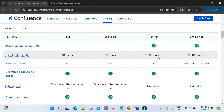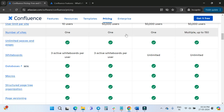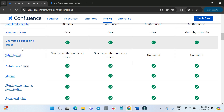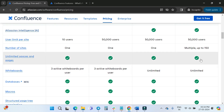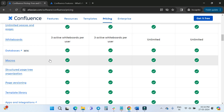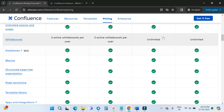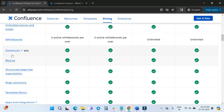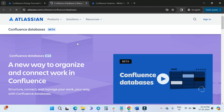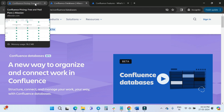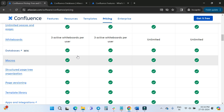User limit per site: Free allows only 10 users, while Standard, Premium, and Enterprise all support up to 50,000 users. Unlimited spaces and pages are available across all plans. Whiteboards: Free and Standard give three active whiteboards per user, while Premium and Enterprise offer unlimited whiteboards. The Confluence Database feature is still in beta — I'll create a dedicated video covering it in more detail.